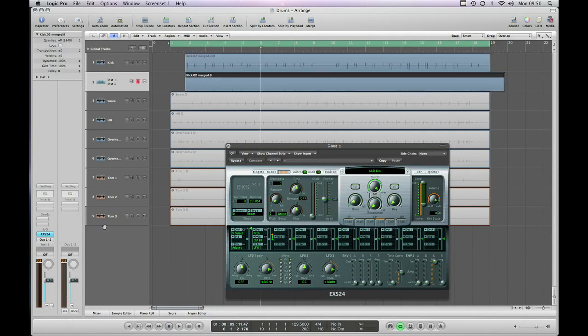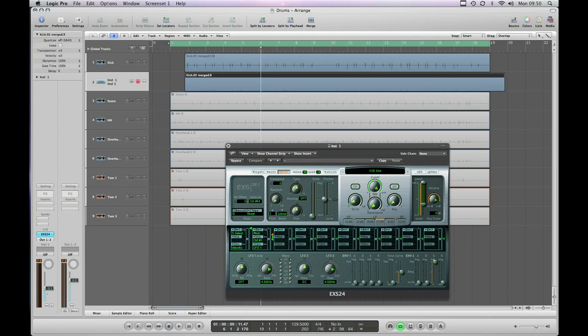Okay that's our super meaty new kick that we've just imported. And now we're going to turn down the level of that track relative to our original samples. Because all we're looking to do in this example is actually augment the hit that's already there. We don't want to replace the sound entirely.